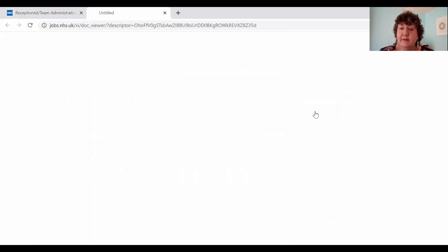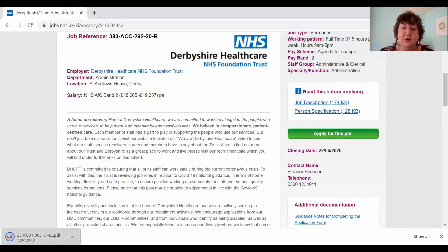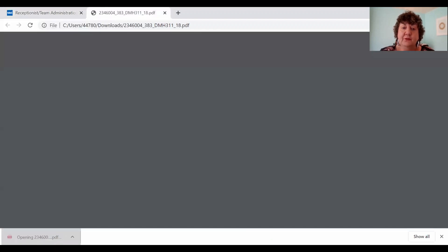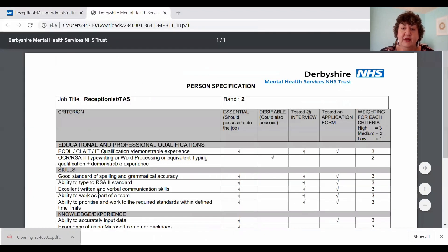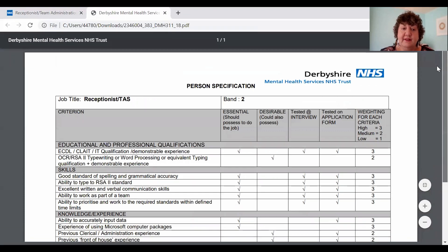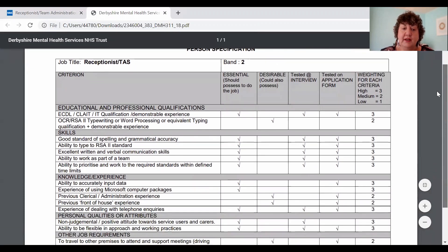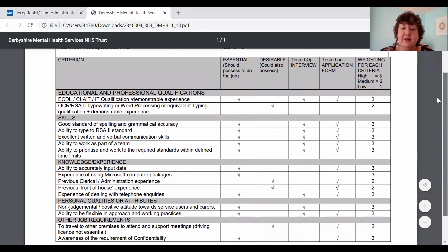The person specification is a key document when applying for any job. If we open this person specification you will see that it lists a number of qualities and requirements needed for the job. It tells you how each of those requirements are going to be tested, whether at interview, through the application form, or through a test, and it also has these two key terms: essential and desirable.